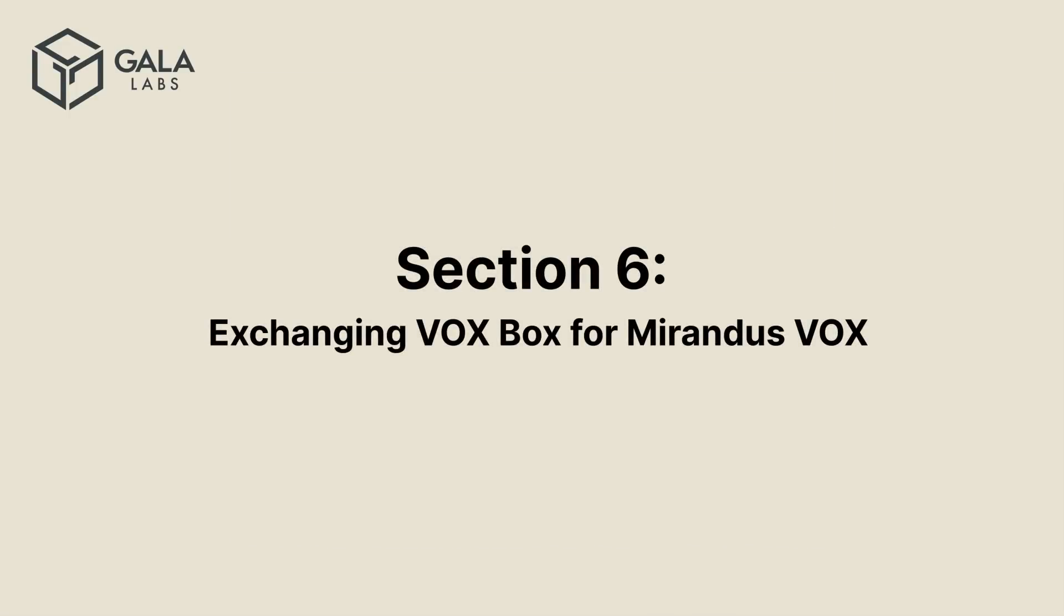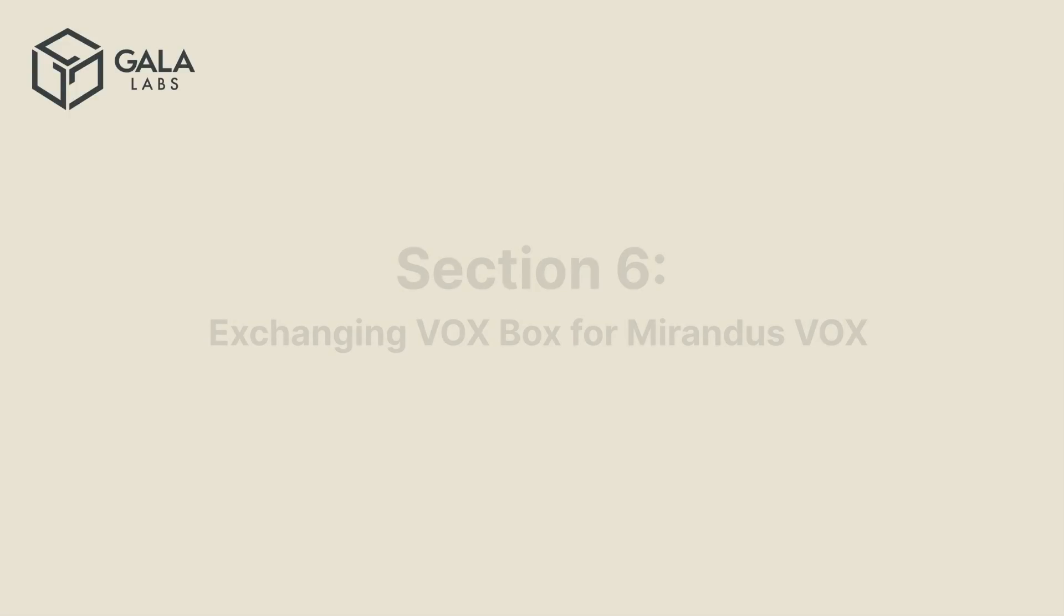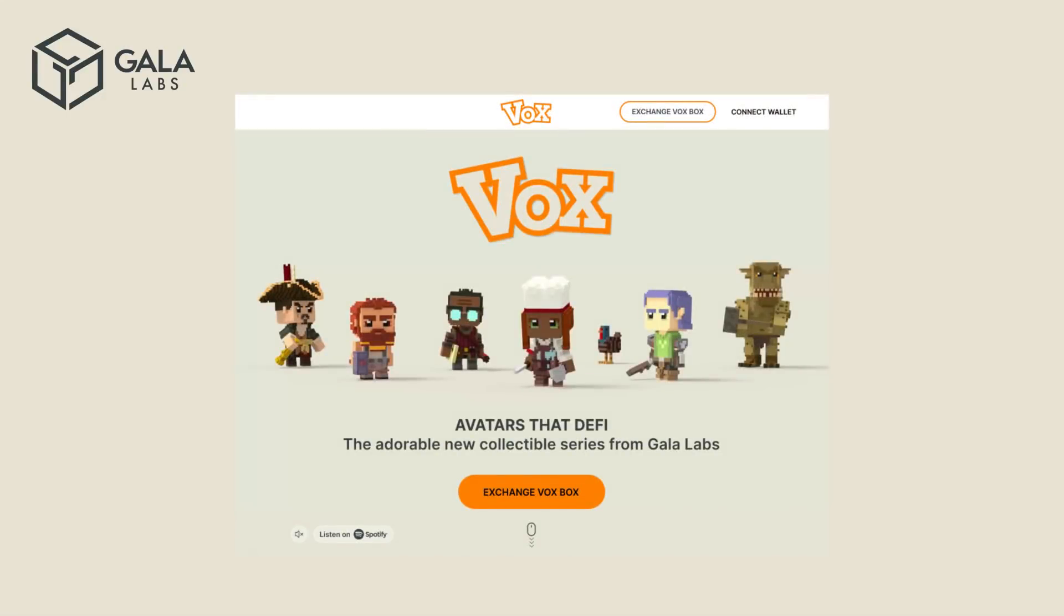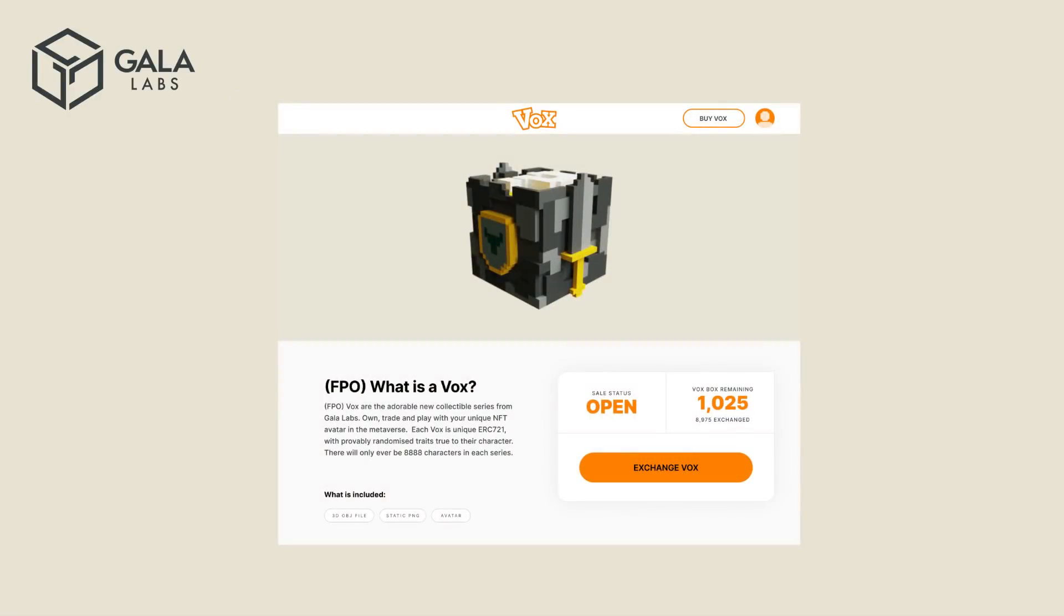Section 6 – Exchanging Voxbox for Mirandus Vox. When the exchange goes live on December 16th, 2021, go to www.collectvox.com and make sure you have connected your wallet to Metamask as discussed in the previous section. Click on Exchange Vox Box. On this page, you will see the sales status and number of Vox remaining. Click on Exchange Vox.